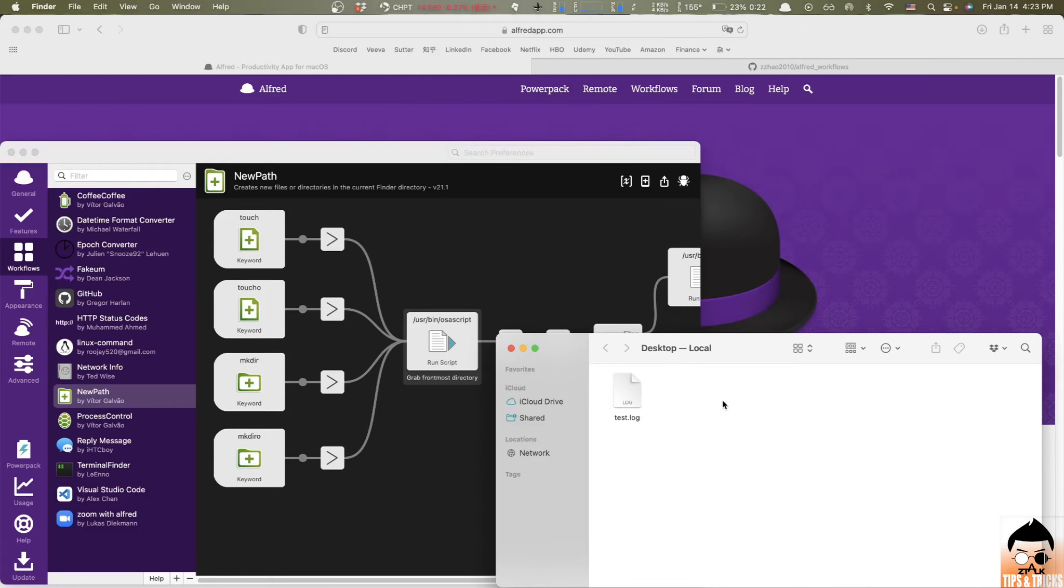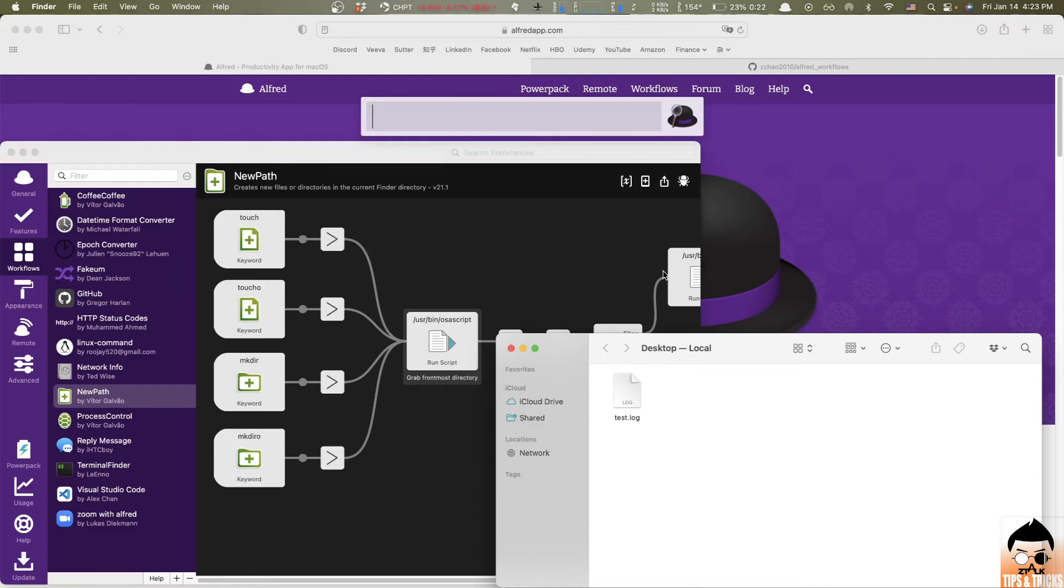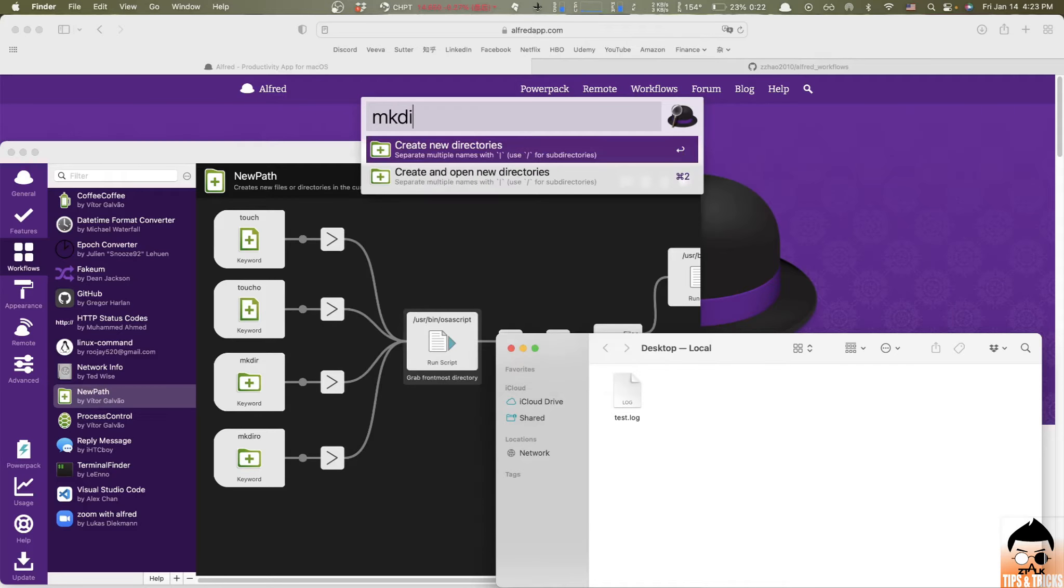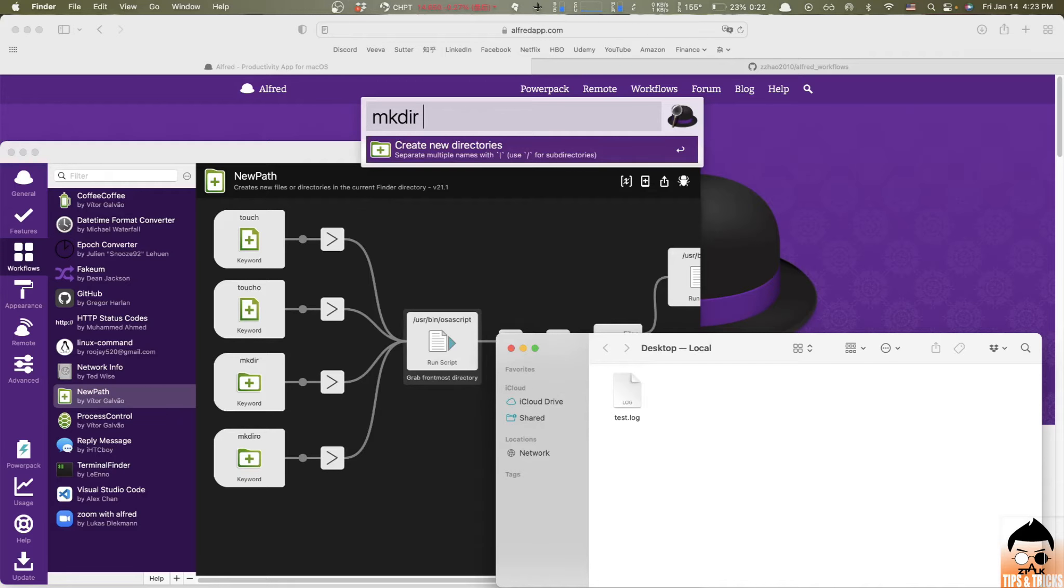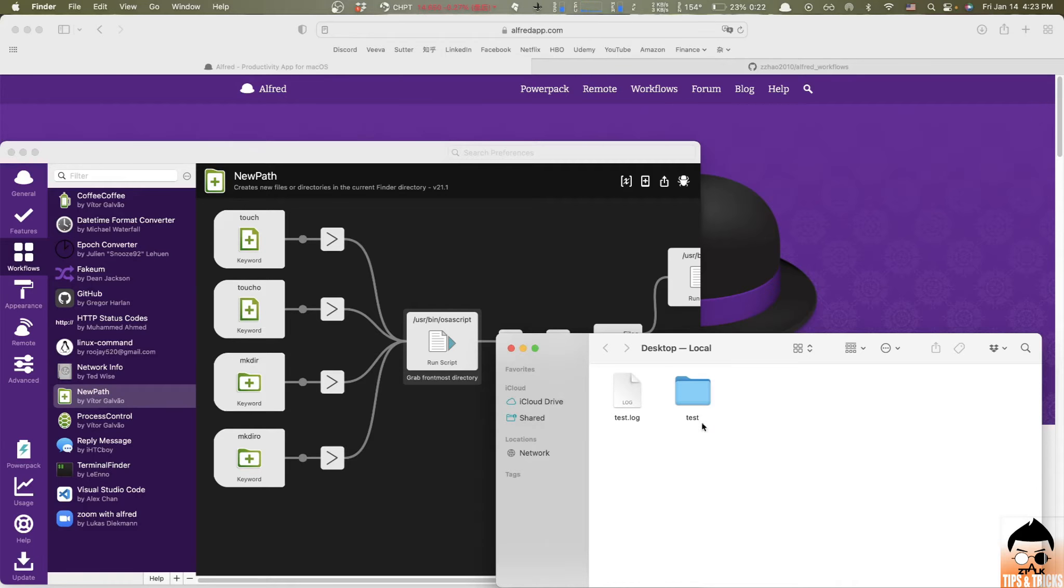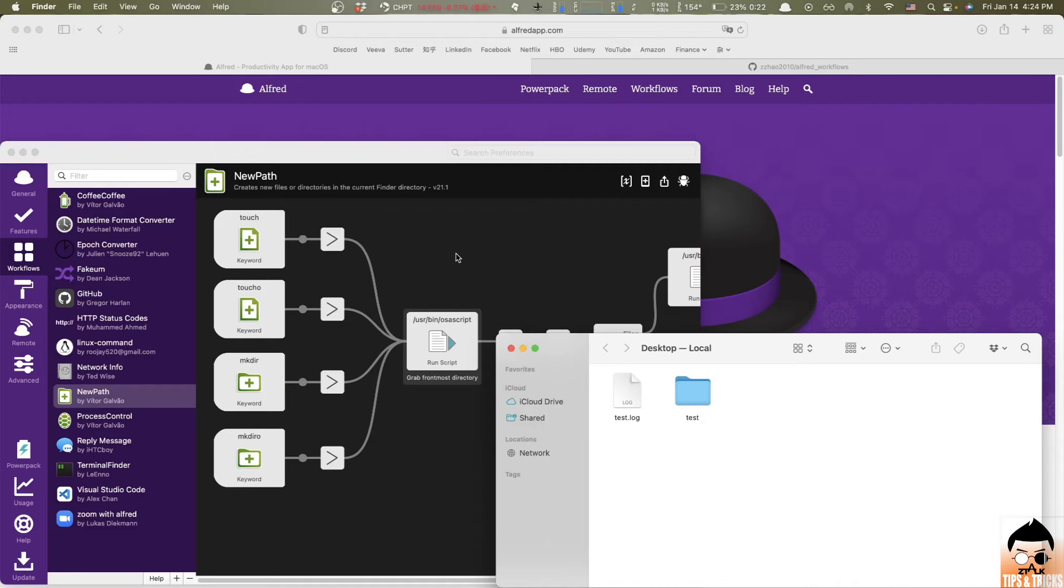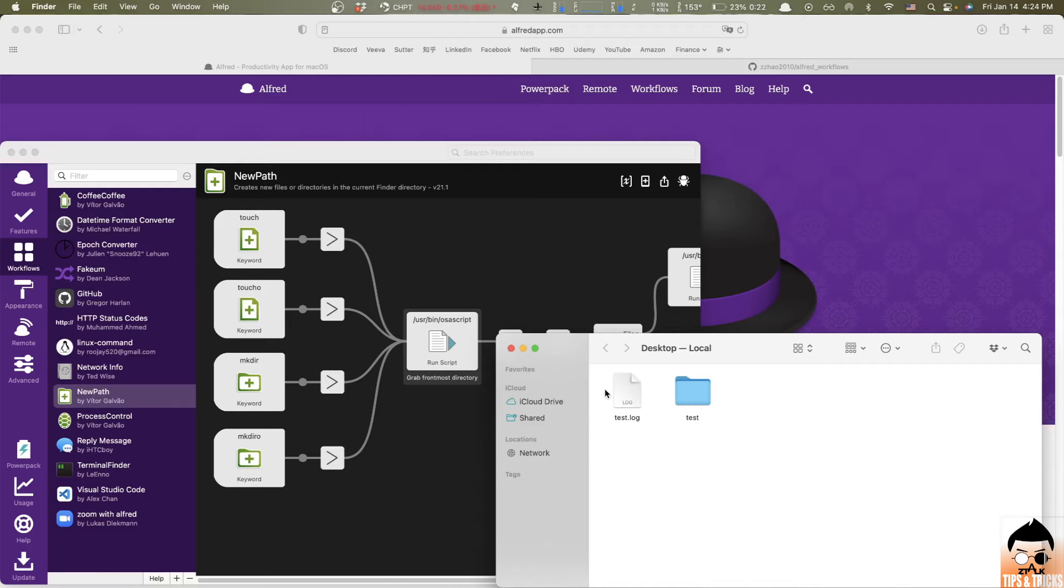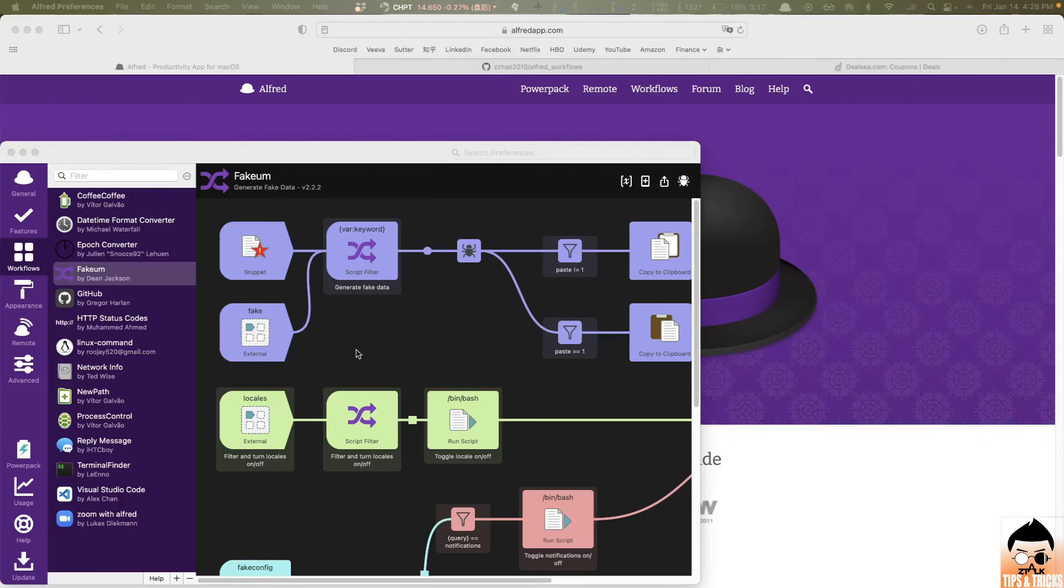And what if I want to create a directory instead? So all you need to do just type in make dirt and give the name of the directory like test. All right. As you can see, a directory called test was created successfully right here. So this basically what these workflow does is improve your productivity by speed up the procedure of creating file or directories.